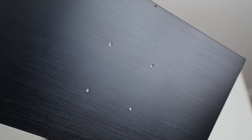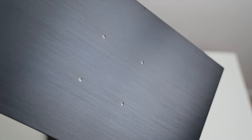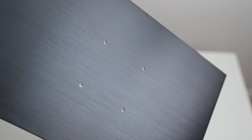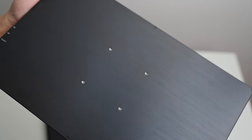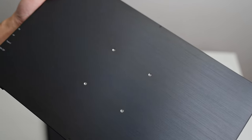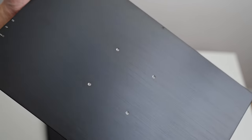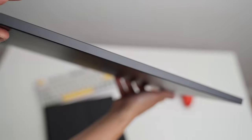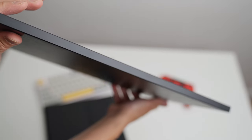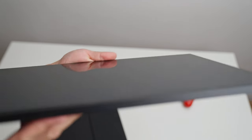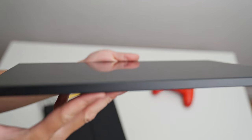On the back it has mounting points for a VESA mount if you want to have this on a stand or some sort of monitor arm swivel. Look how thick this glass is though. It is one thick boy.